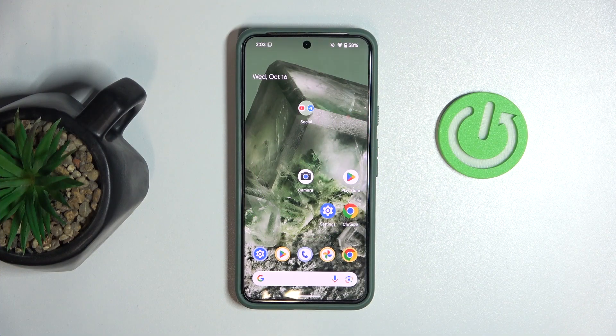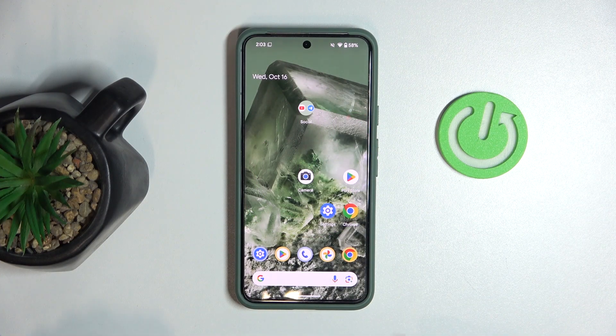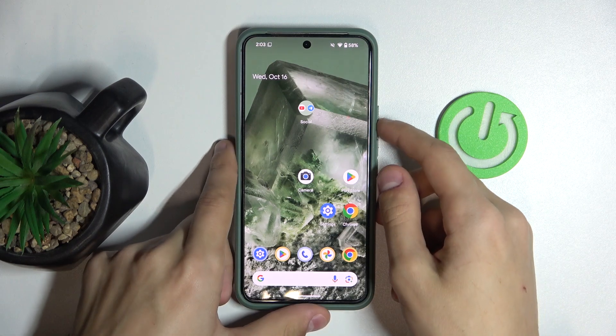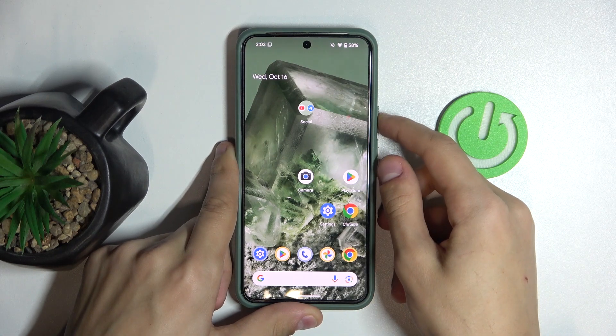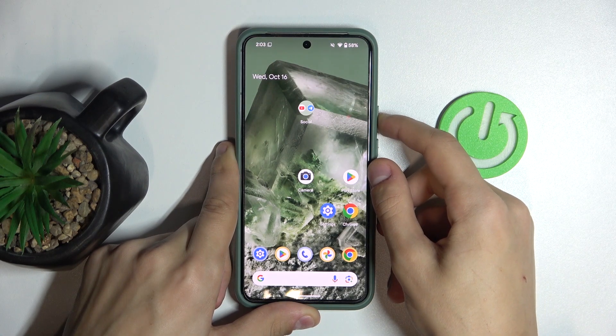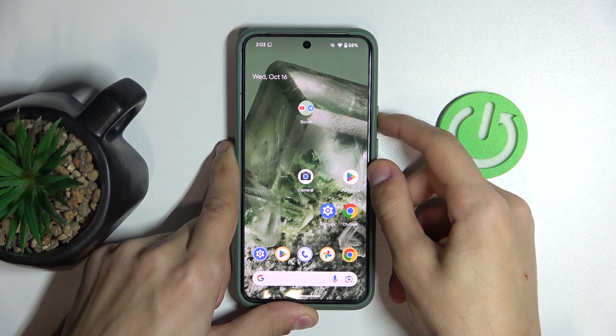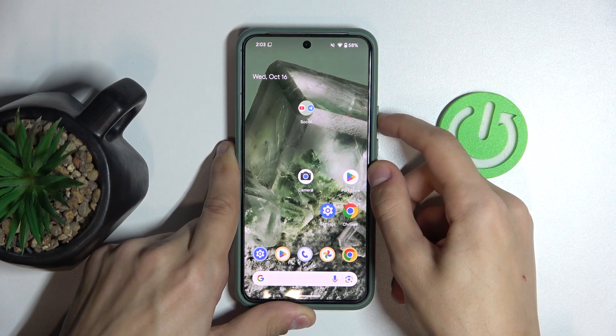The first thing you're going to do is turn off your phone. You're going to hold the power button.